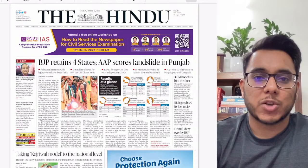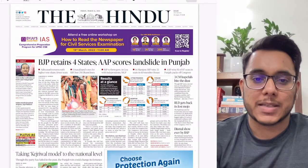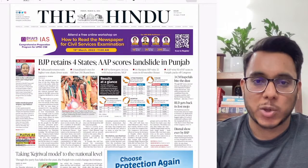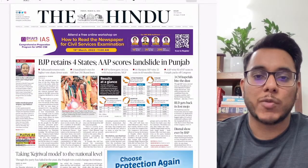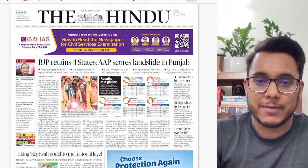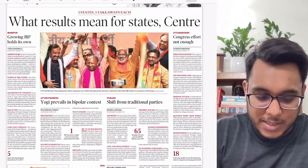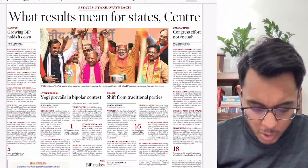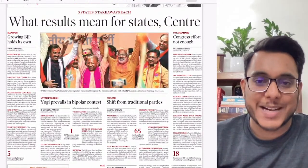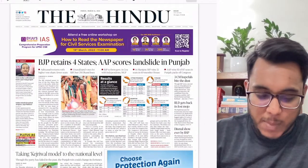Good morning everyone. Today is 11th of March and welcome to the newspaper analysis. In today's video we'll be taking up the entire analysis of The Hindu newspaper and we'll also see the Indian Express explained section. First, let's see the overview of the entire newspaper. The Indian Express explained section is discussing the results of the recent elections — nothing very substantial there.